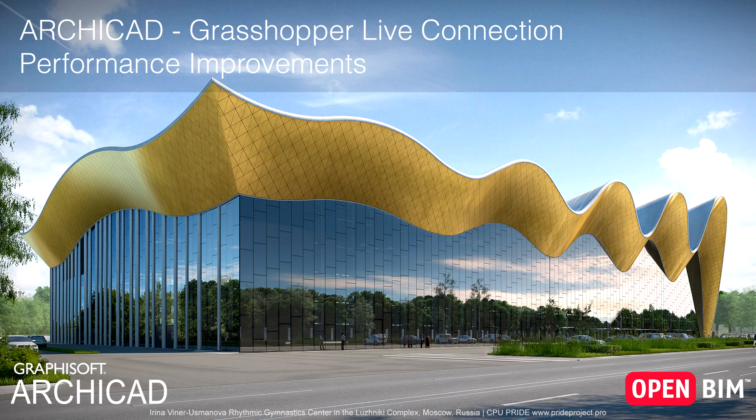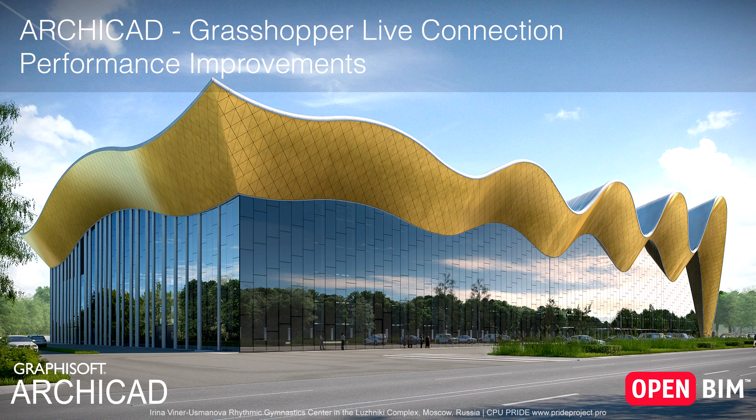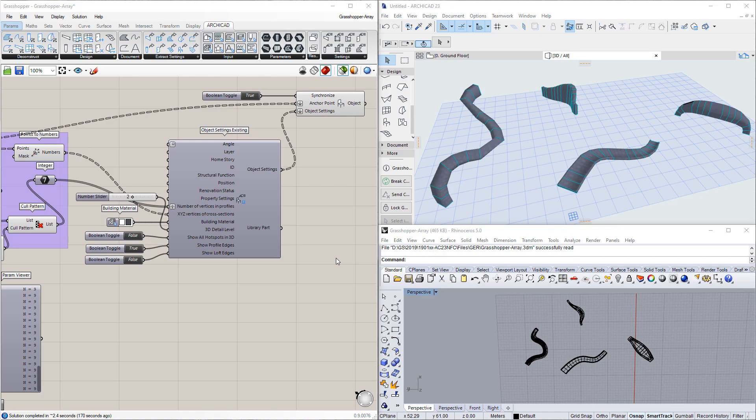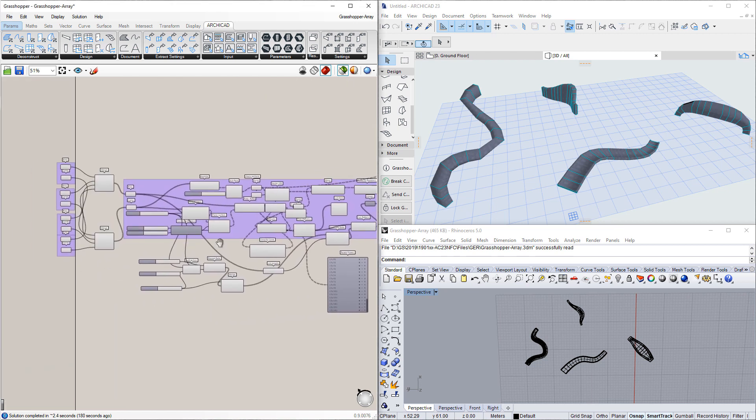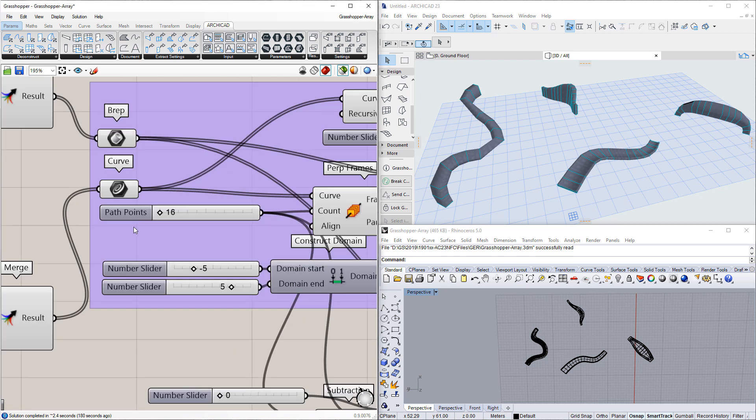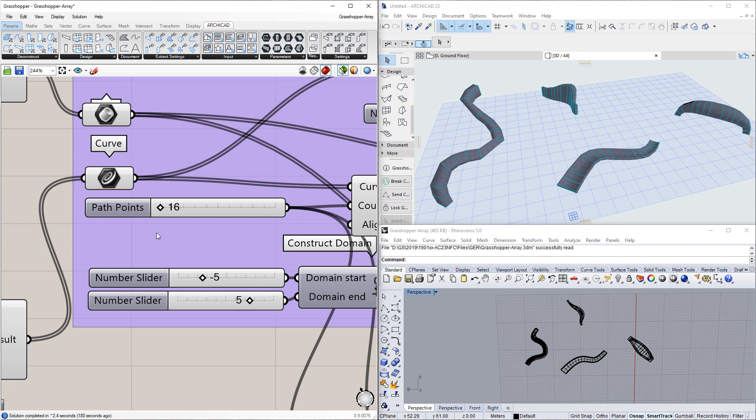This video discusses the performance improvements made to the Grasshopper-ArchiCAD live connection available from ArchiCAD 23 and later versions. The speed of communication between ArchiCAD and Grasshopper has been improved in several ways.